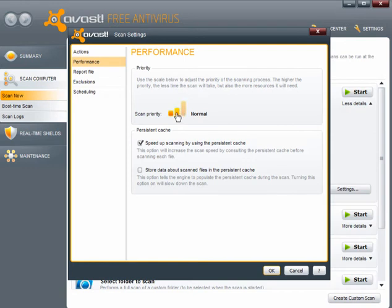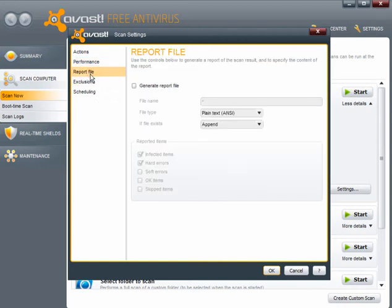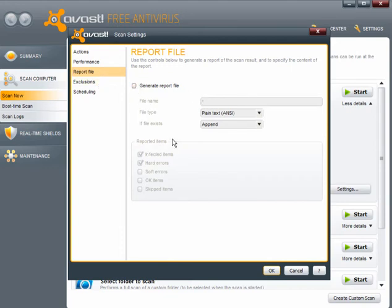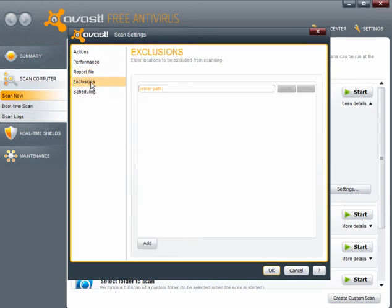Performance scan priority is normal. You can higher it or lower it. You can speed up scanning by using the persistent cache. And you can store data about scanned files in the persistent cache. But this will slow down your scan times. You can generate a text file with a report. And you can also select the items you want included in that report.